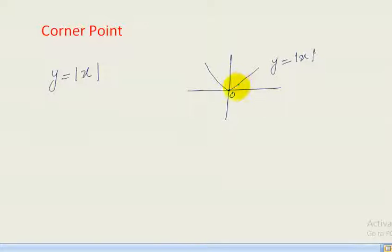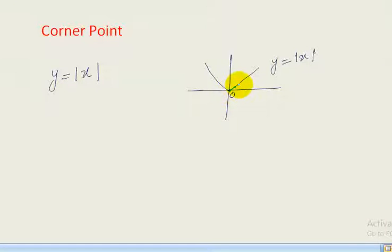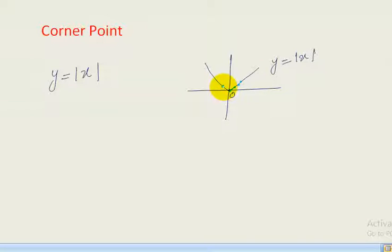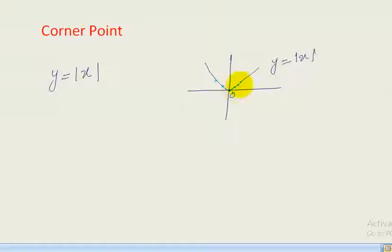For the right-hand derivative, when x approaches to 0 from the right-hand side, the slope of the secant line, which eventually becomes a tangent line, is positive. When x approaches to 0 from the left-hand side, we see the slope of the secant line is negative. So the derivative of the function at x equal to 0 does not exist because the left-hand derivative and right-hand derivative are not equal.